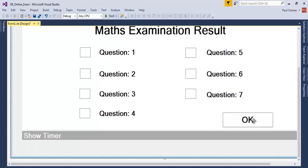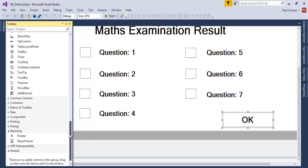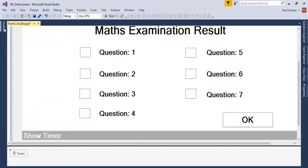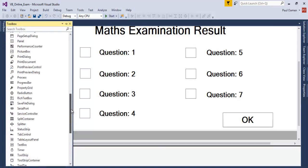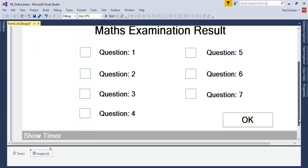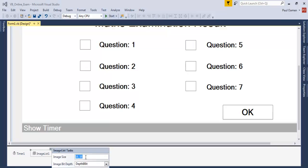When we click OK that will be the end of the program. Before that, let's come in here and get the timer — double click on the timer. The timer is there. We also need an image list — double click on the image list component to add it.